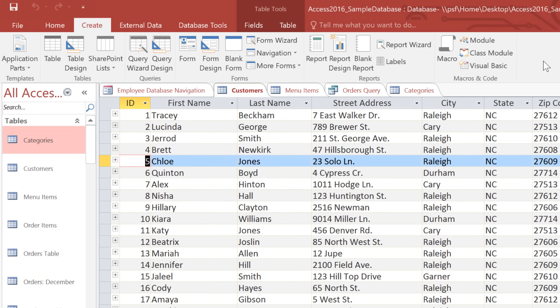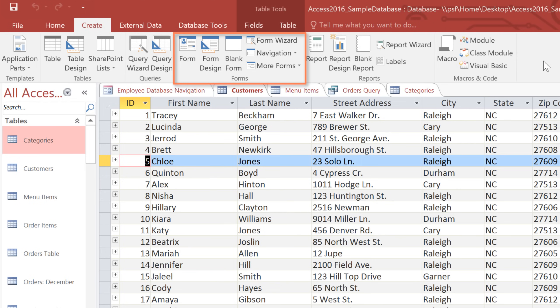Now let's go back to the Ribbon and look at it in a little more detail. The Ribbon is designed to make things easy to find, so each tab is divided into groups. For example, here in the Forms group, we have several different commands for working with forms.